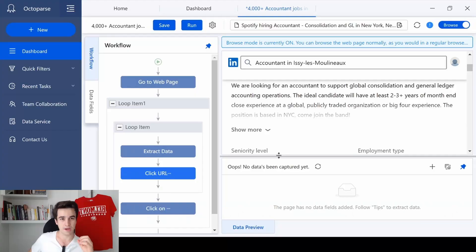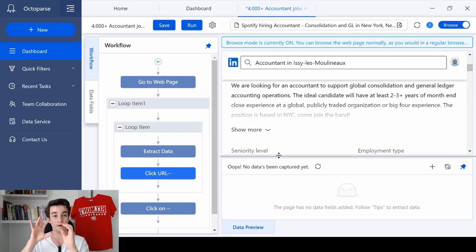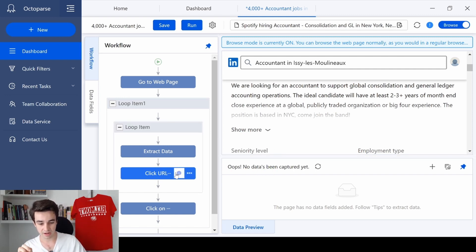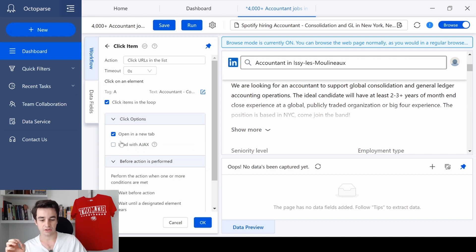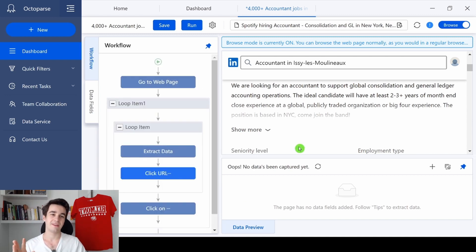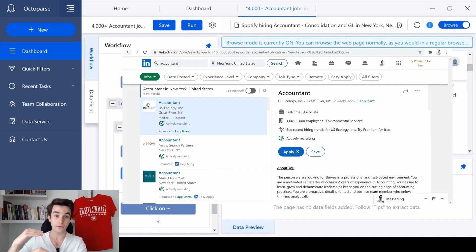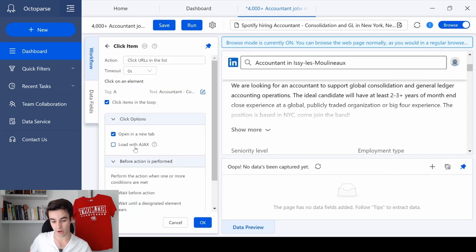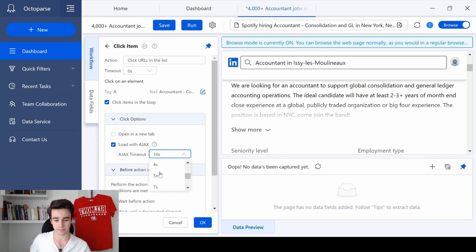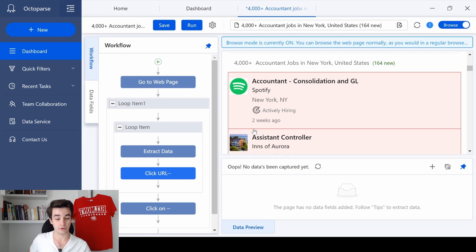Before we move on, here is a piece of advice: LinkedIn may randomly show two different layouts. If you have the same layout as mine — with the job list and description on separate pages — make sure that in Action Settings you check 'Open in a New Tab'. But if you have a layout where the job list and description are on the same page, uncheck 'Open in a New Tab', check 'Load with Ajax', and set an Ajax timeout of seven seconds. Click OK.